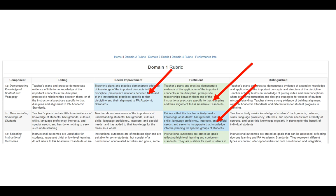As you finish rubric one, you'll notice up at the top there is a menu. You have to work through domain two rubric, domain three rubric, and domain four rubric. You can get to those rubrics by using that top navigation menu.